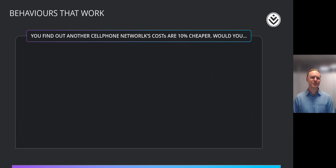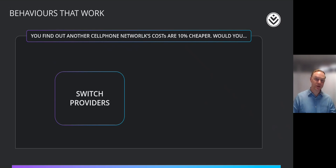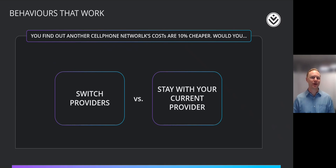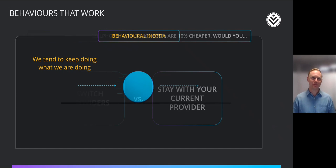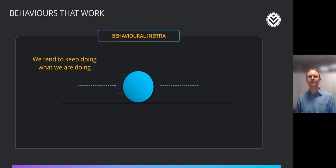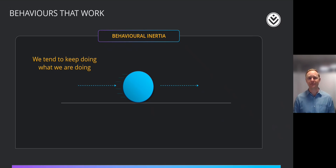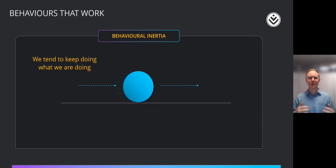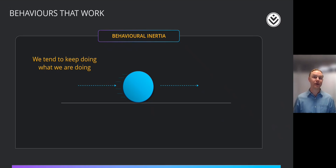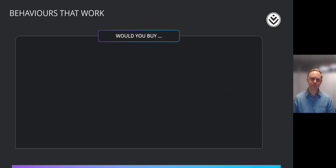Looking at another behavioral bias, here's a question. If you find out that another cell phone network's costs are 10% cheaper, would you switch providers today? Or would you stay with your current provider? What happens for most people is that we tend to keep doing exactly what we're doing. It takes quite a lot of force to move us out of the path we are currently in. And this is called behavioral inertia. You may recognize this in many areas of your life. It's quite closely correlated to the idea of procrastination. And that can be a very hard behavioral bias to work against, but you'll see a bit later how it can be utilized to work for people.